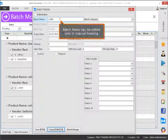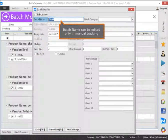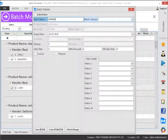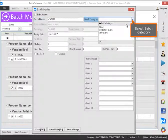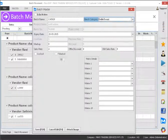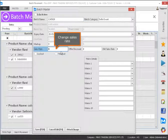Batch Name can be edited only in Manual Tracking. Select Batch Category, then change Sales Rate.